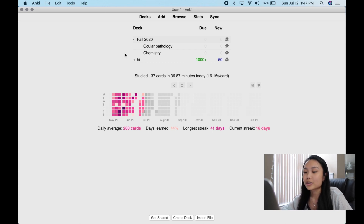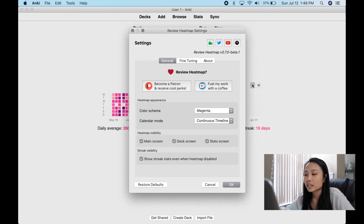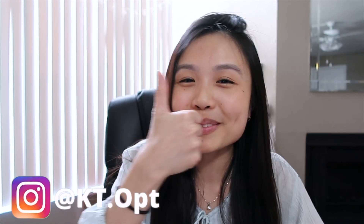When you click the options on the heat map, you can also change its color. I hope you guys enjoyed the video — go ahead and give it a thumbs up, subscribe to my channel, and I'll see you in the next video. Bye guys!